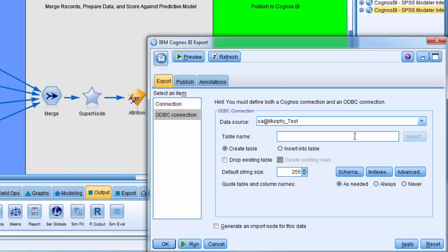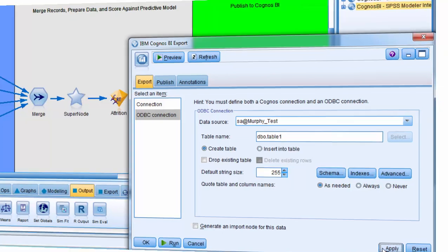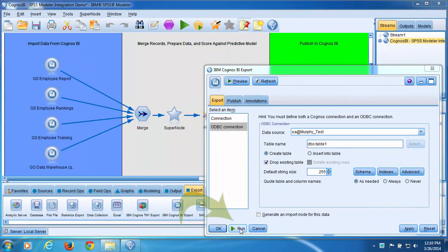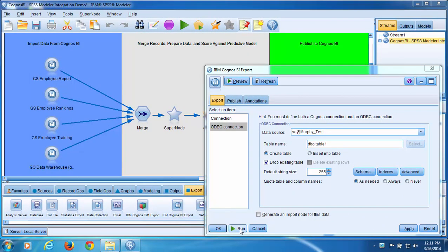I want to create a new table in this database, the database that we specified, dbo.table1. Create table. Click Apply to apply these settings. Now I'll click Run to run the Cognos BI export node.